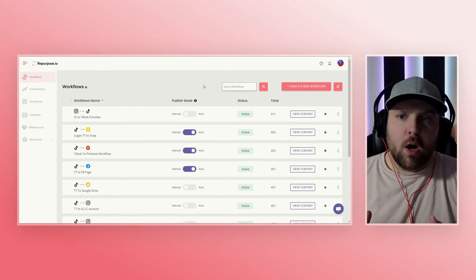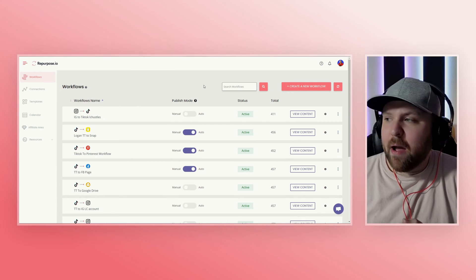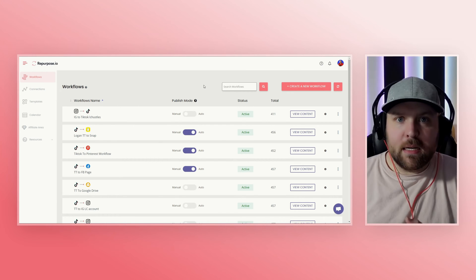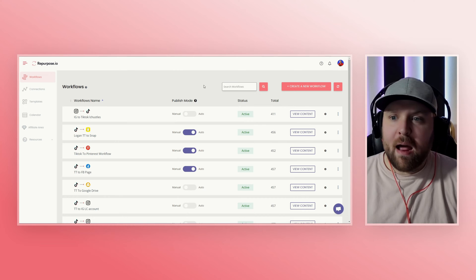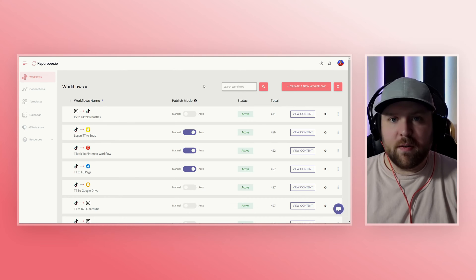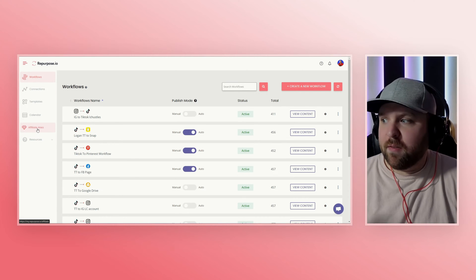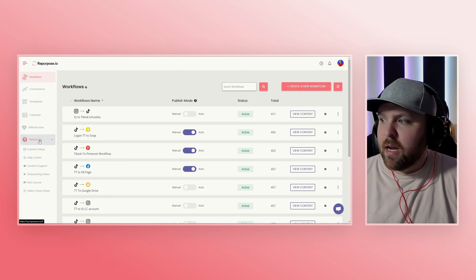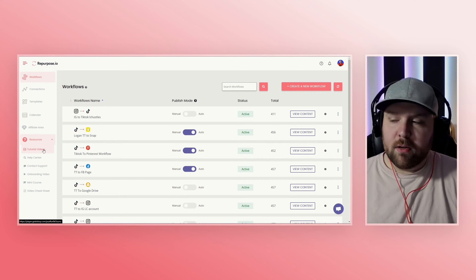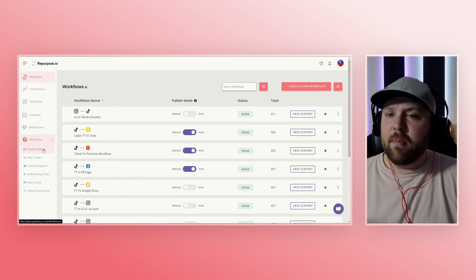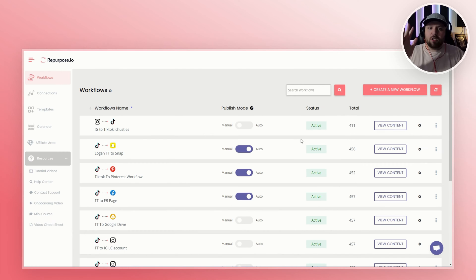Just so you know, we're going to be starting as if you already have connected your social media platforms. If you need help with that, we have a bunch of different videos to get you started, plus a bunch of different tutorials here in the resource section that will walk you step by step to get those all set up.